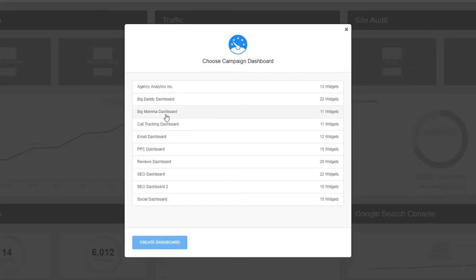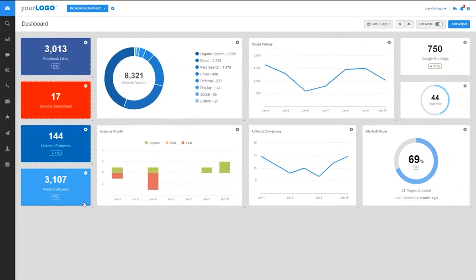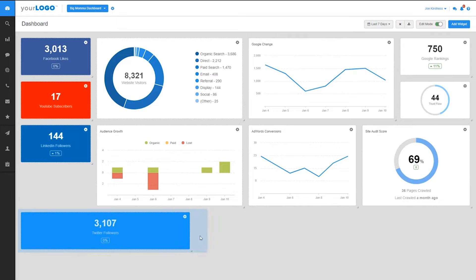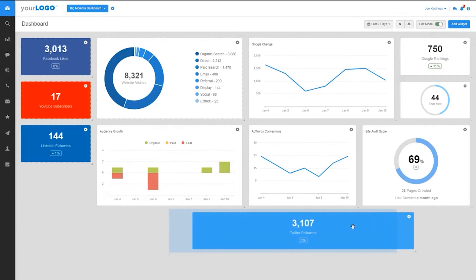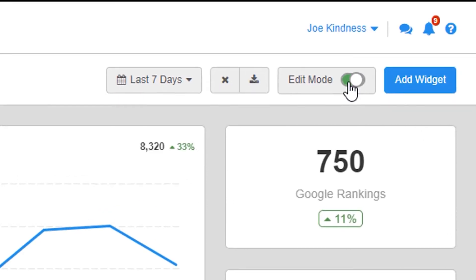Agency Analytics allows users to monitor and report on all marketing channels in one place. Agencies can automate client reporting in minutes and create customizable dashboards and reports that connect all clients' data.